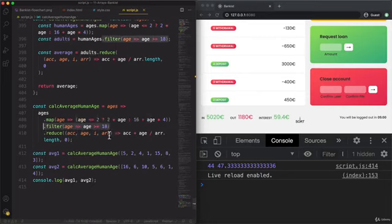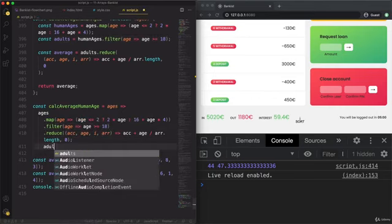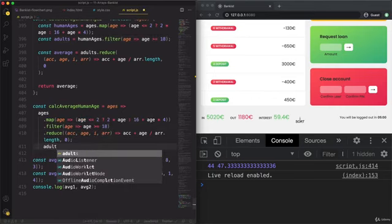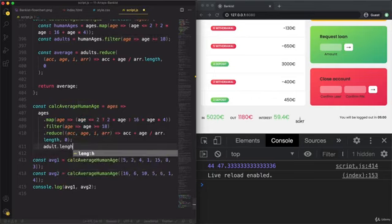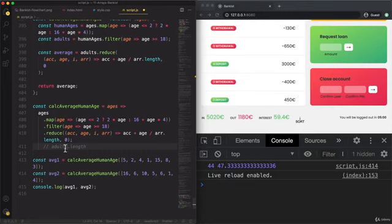And so we couldn't do like this, like adults.length. This wouldn't be possible. Because adults here does not exist anywhere. And therefore we need to take that length from this input here. So from this fourth parameter.